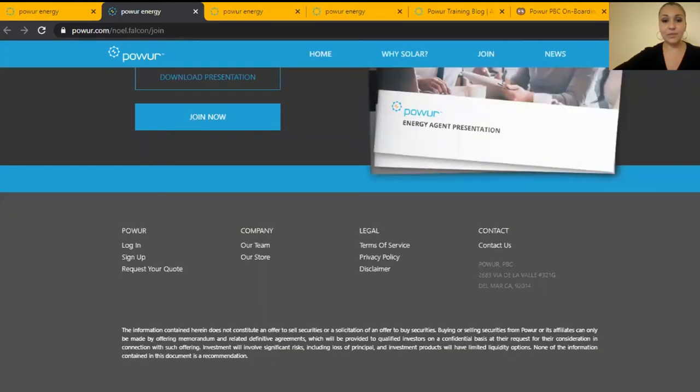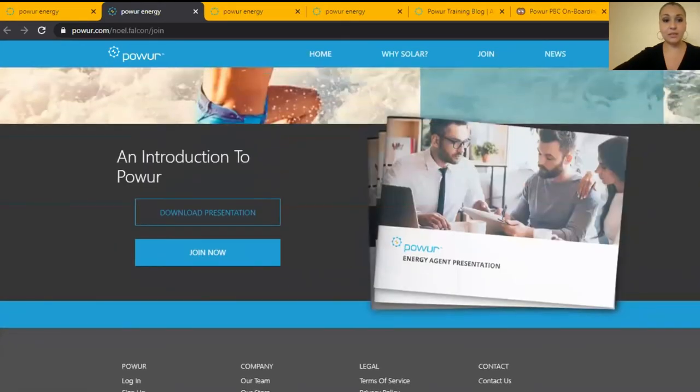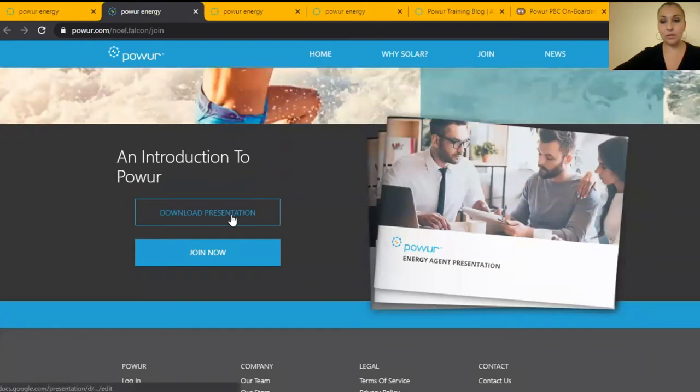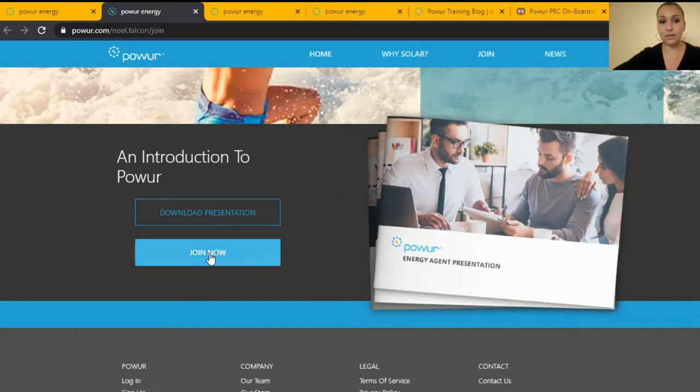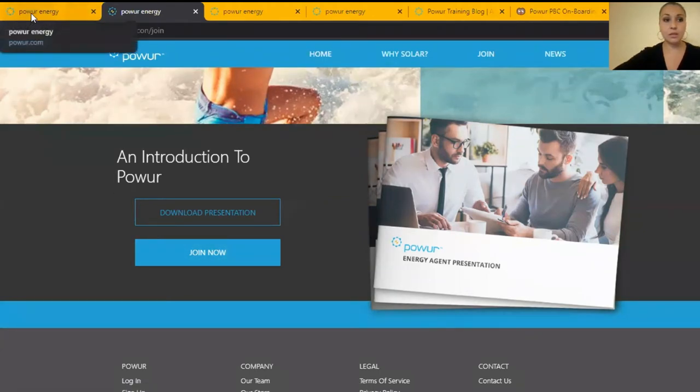At the bottom you're going to find you're going to be able to download the compensation plan presentation and they can join through this link. So always follow up with them.